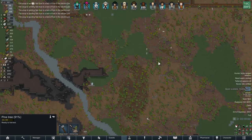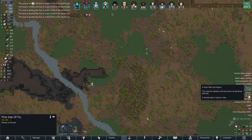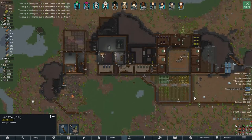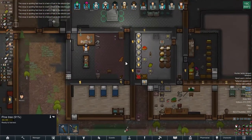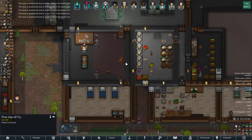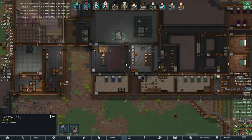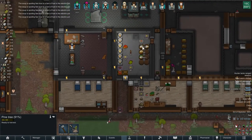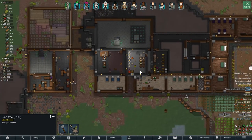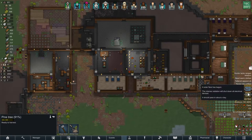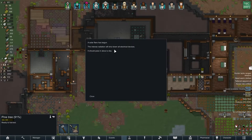We're getting a solar flare — that's why all of our soup is spoiling. That sucks. At least we have tons of soup, but still that's a bummer. Hopefully the solar flare won't last too long.